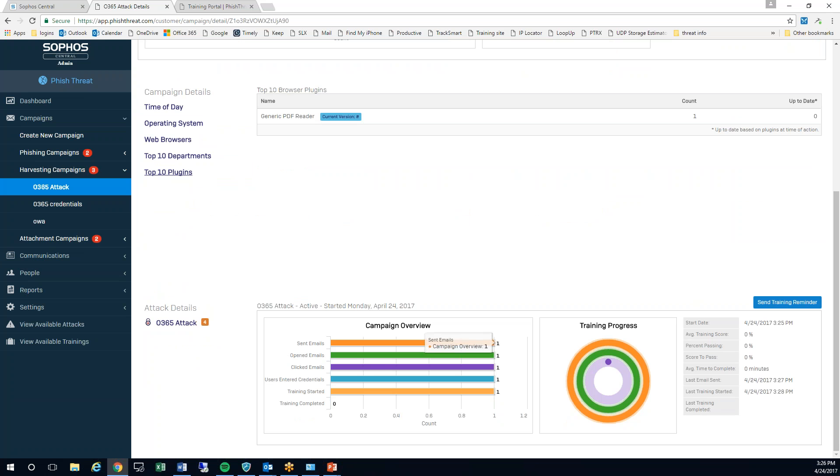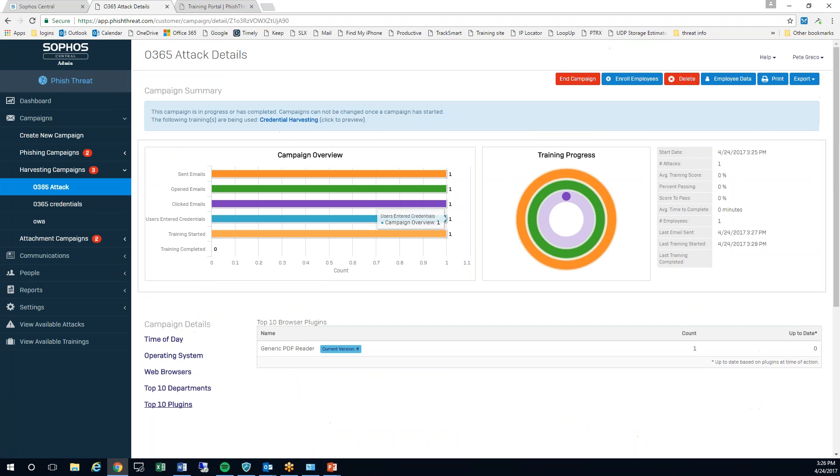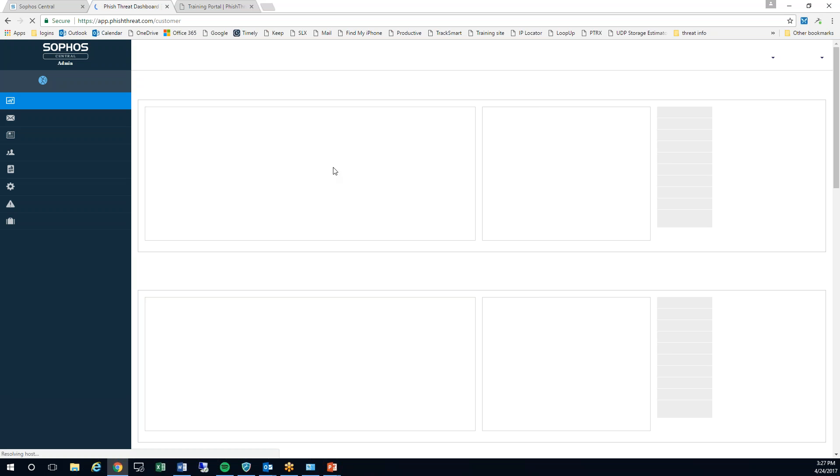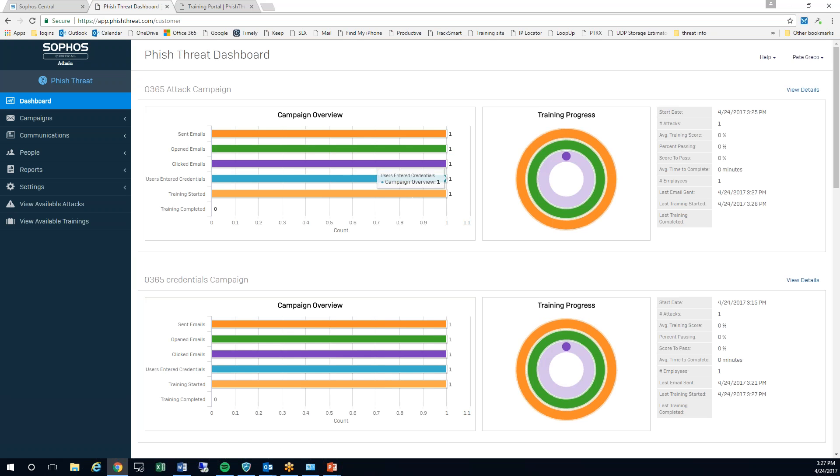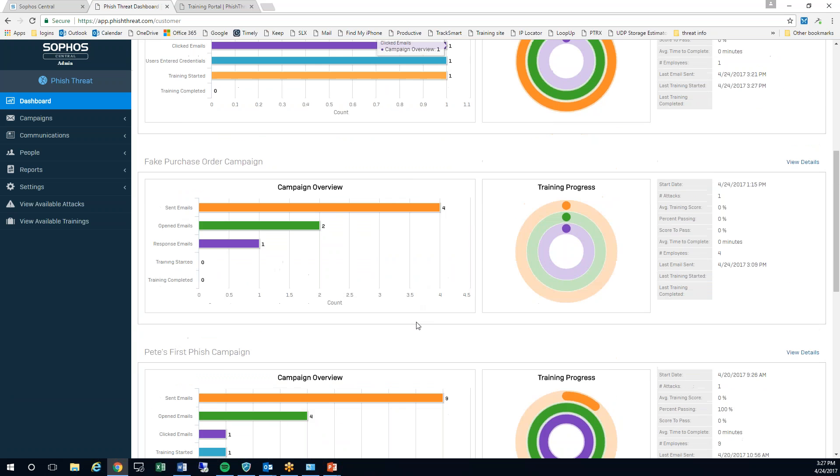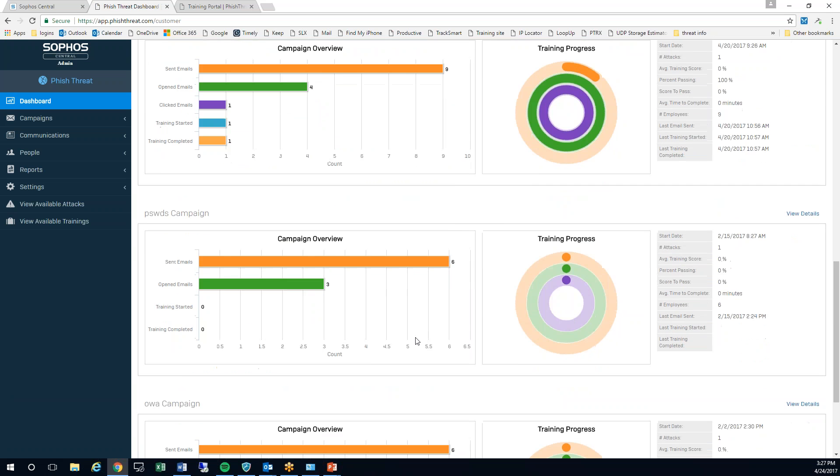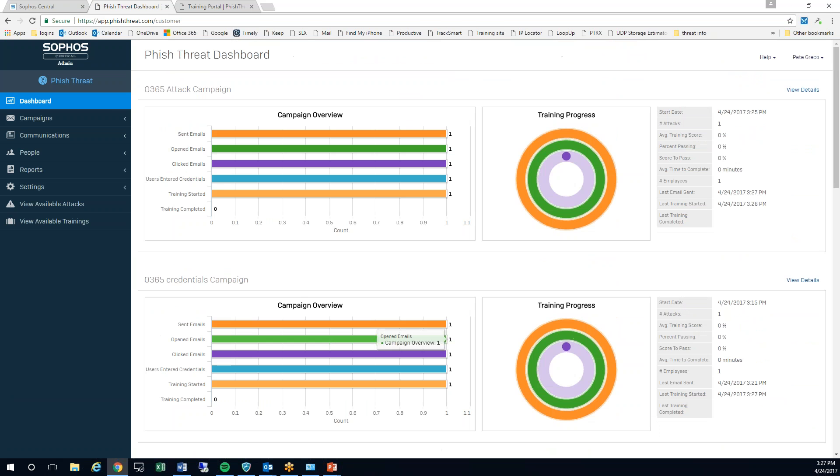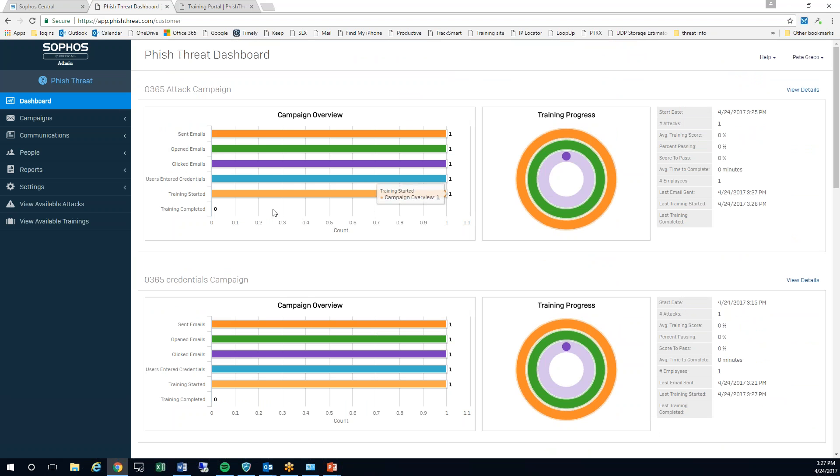I can also continue phishing them with all kinds of different campaigns, and I can track all of that stuff from my main dashboard here so I can see where I'm at with my various kinds of employees and my various kinds of attacks.